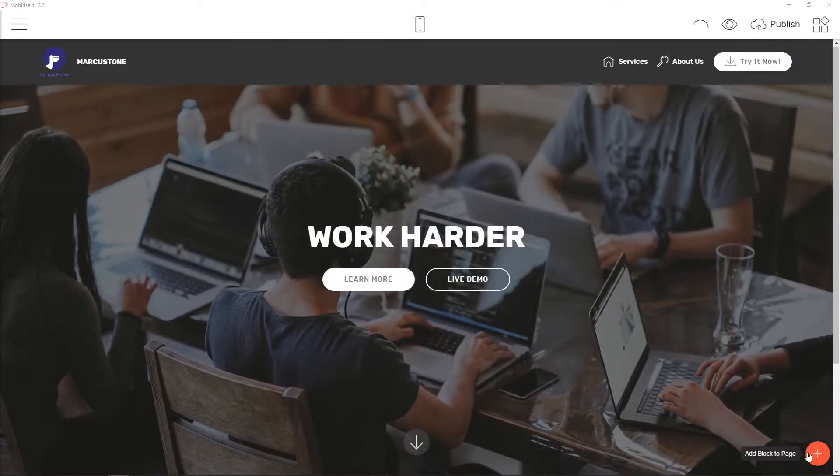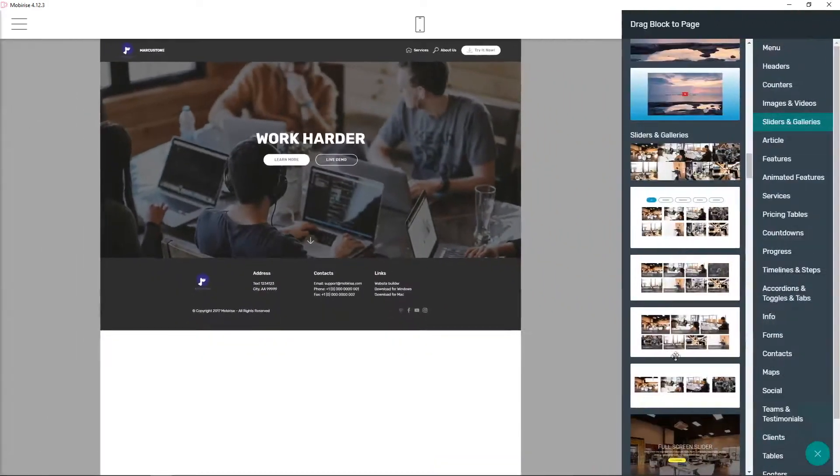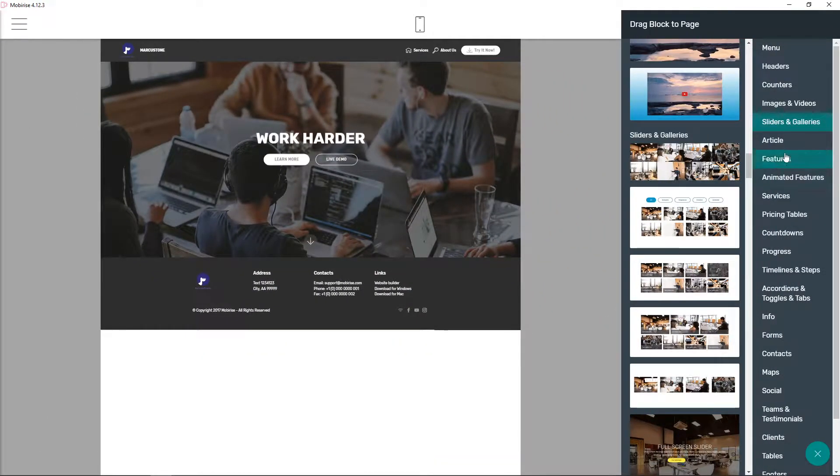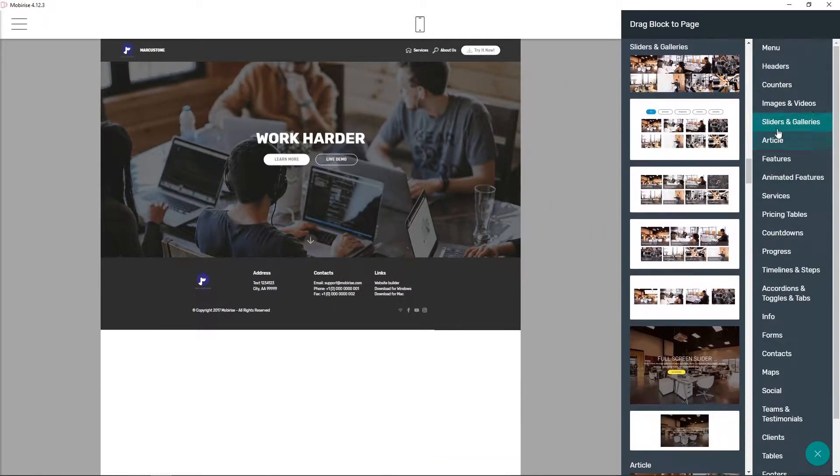First, what you want to do is just click here on plus. Now you will have sliders and galleries here. Click on it.